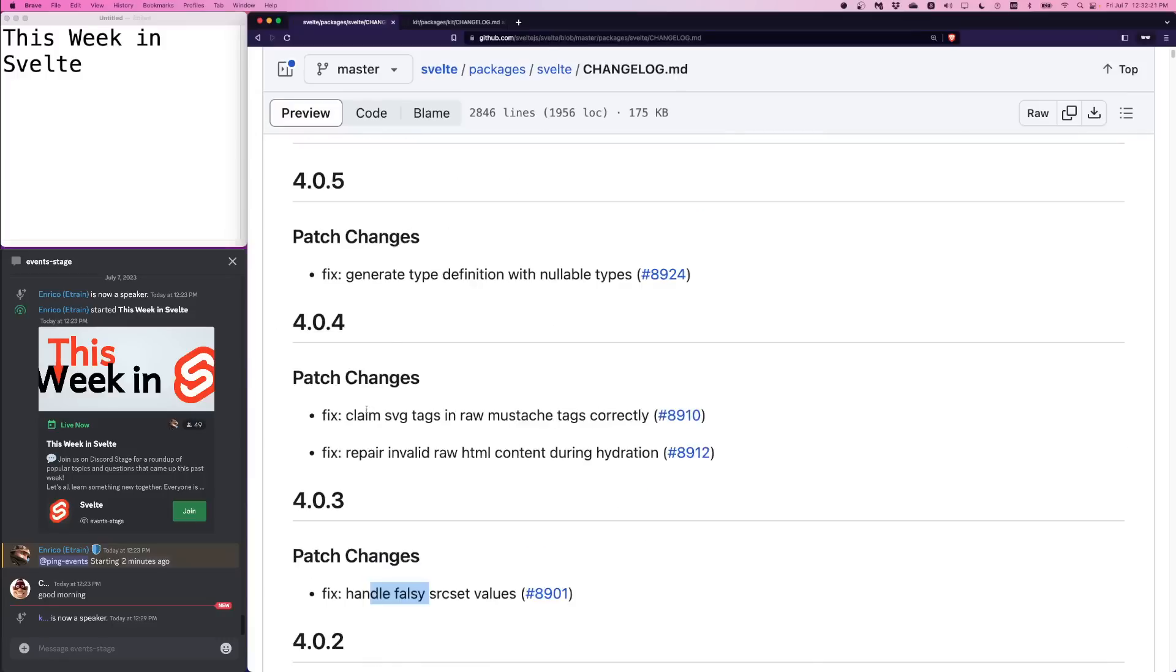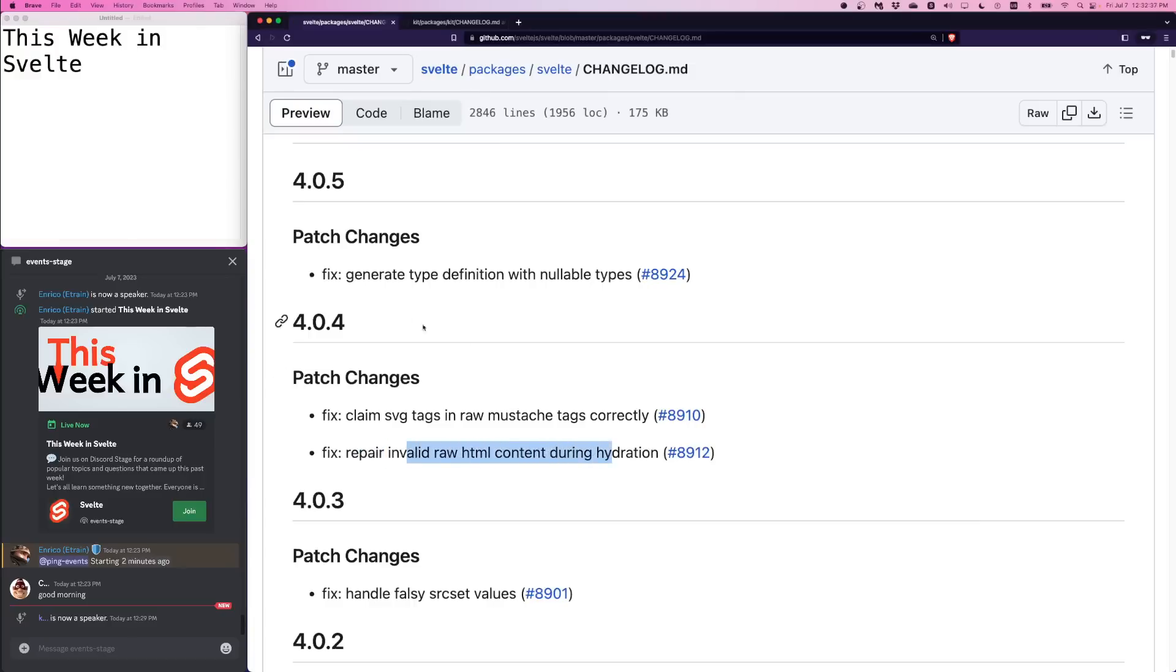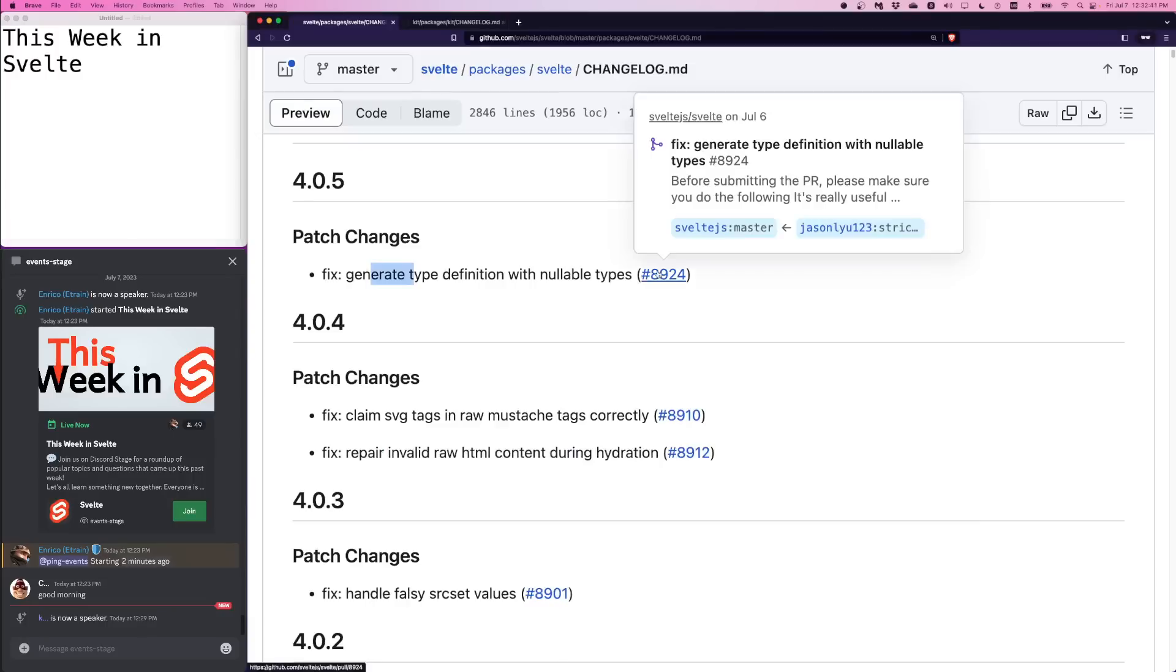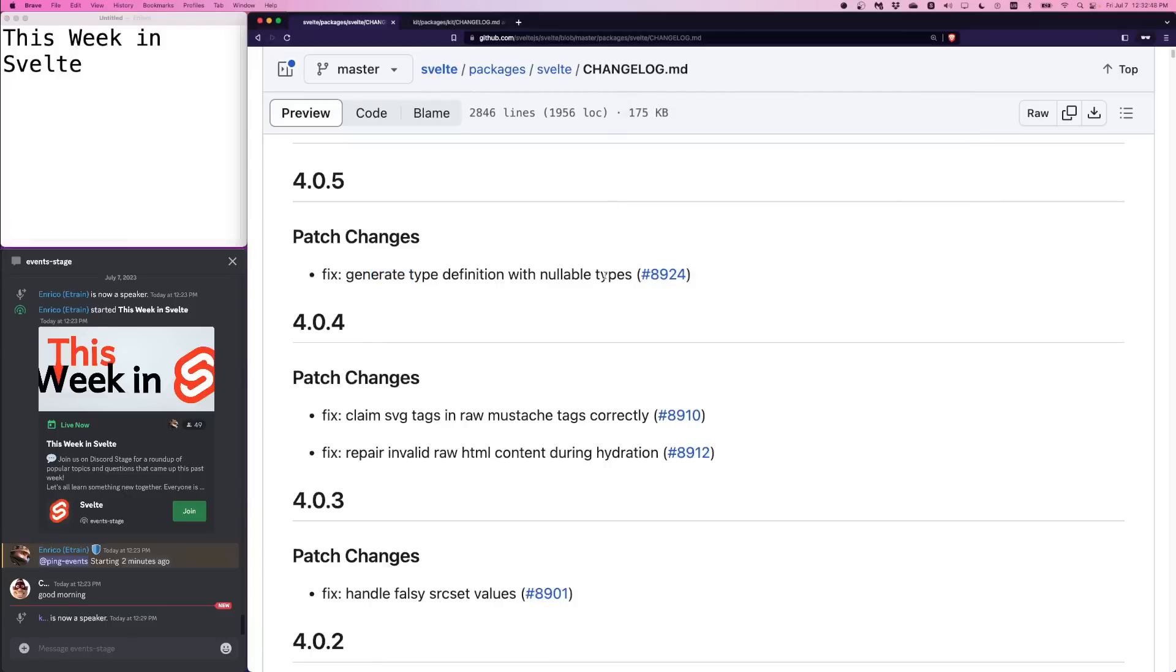In 4.0.4, SVG tags in raw mustache tags are correctly created. So I guess there was an issue with braces being misinterpreted in SVGs. Repair invalid raw HTML content during hydration. And then generate type definition for nullable types. This may have been related to last week's patch for type generation. Nullables are kind of tricky.